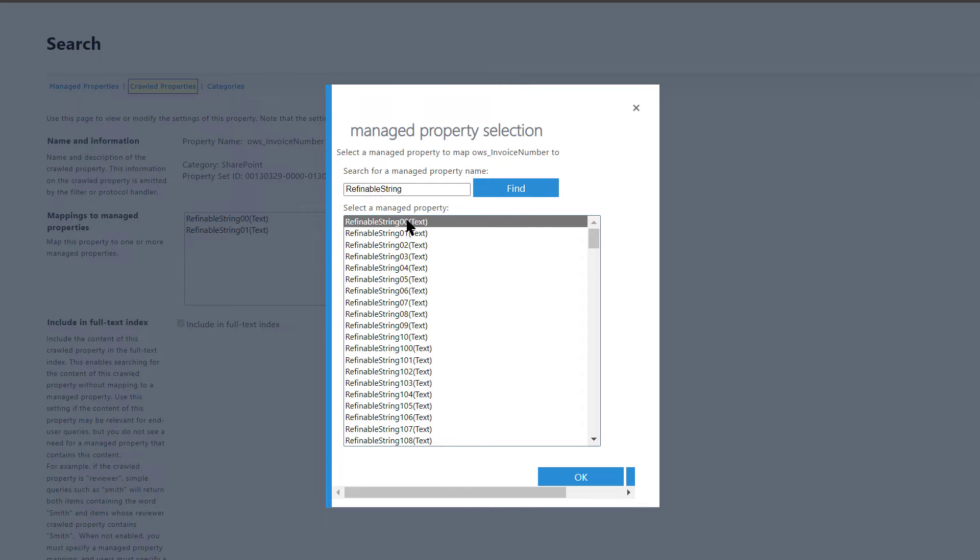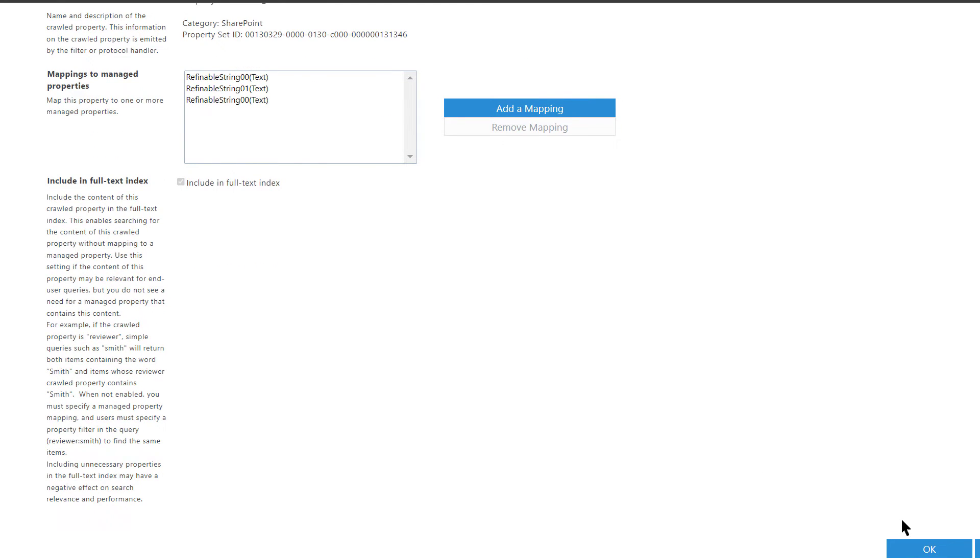Select one of these managed properties that is not yet mapped to anything. For example, this one. And click OK. Then click OK again.